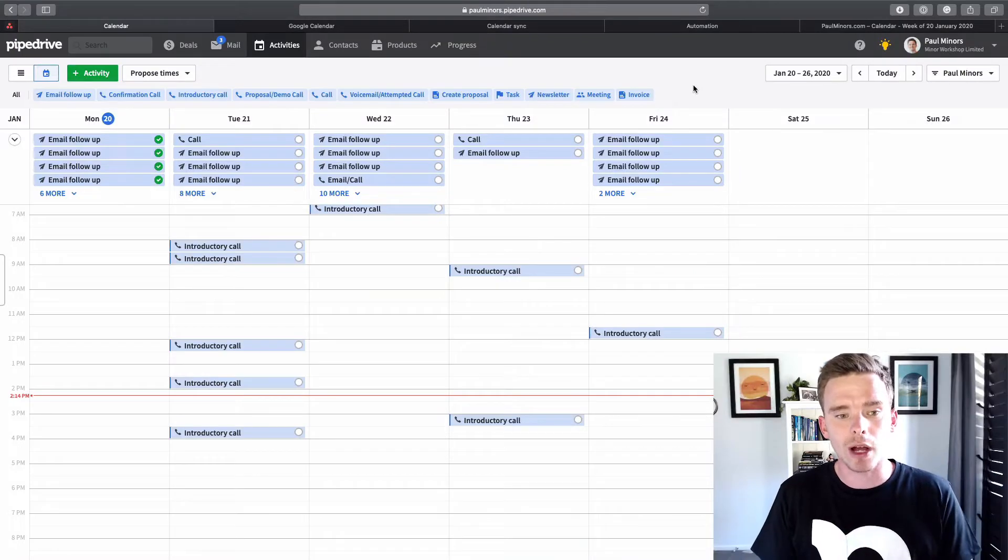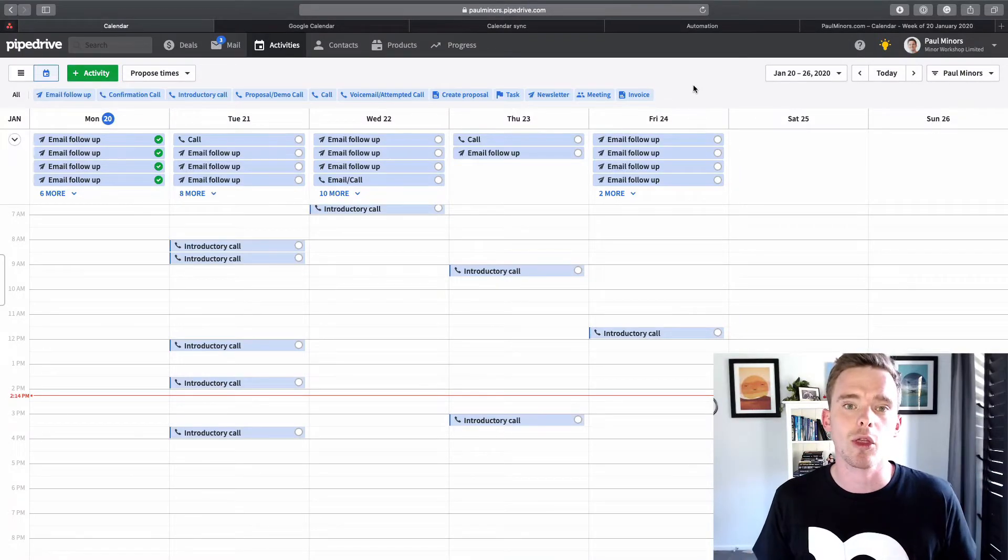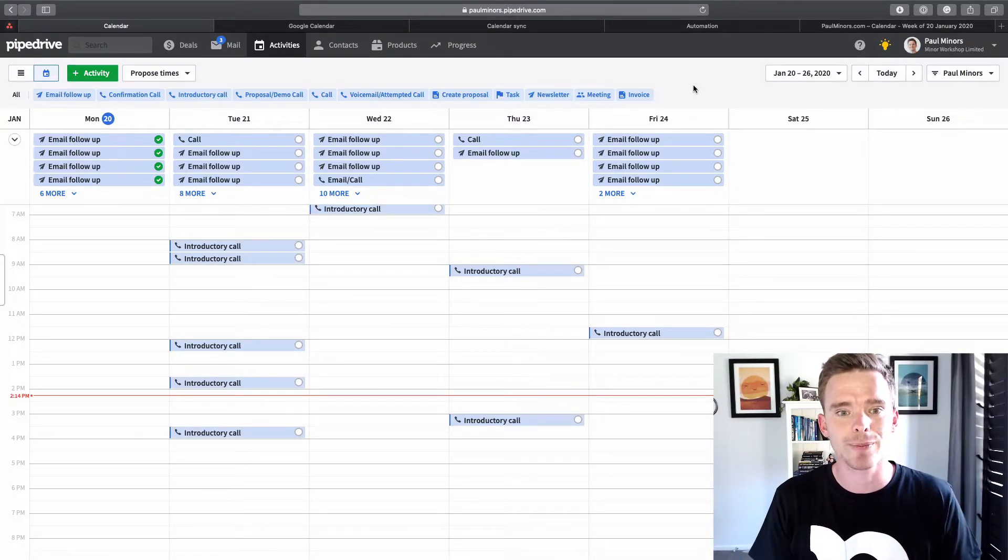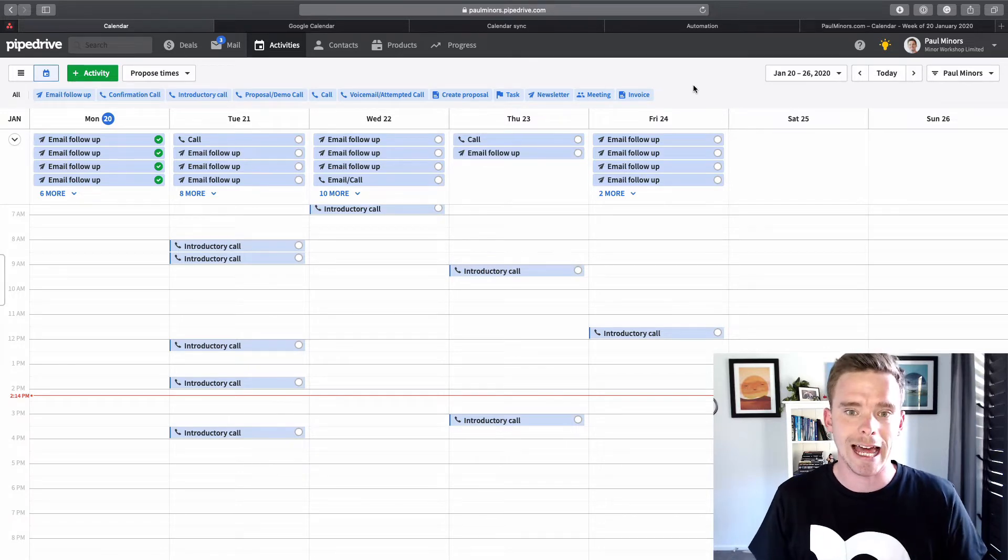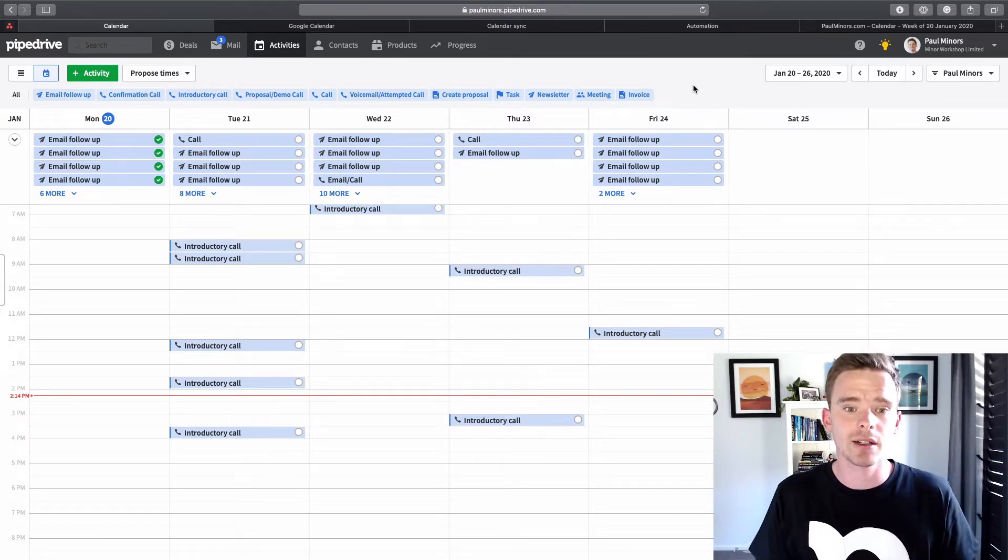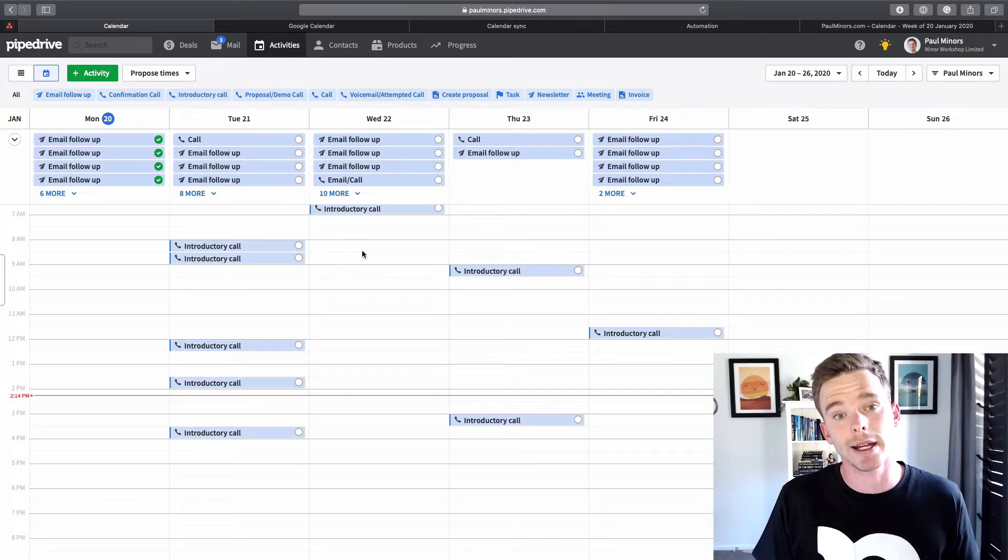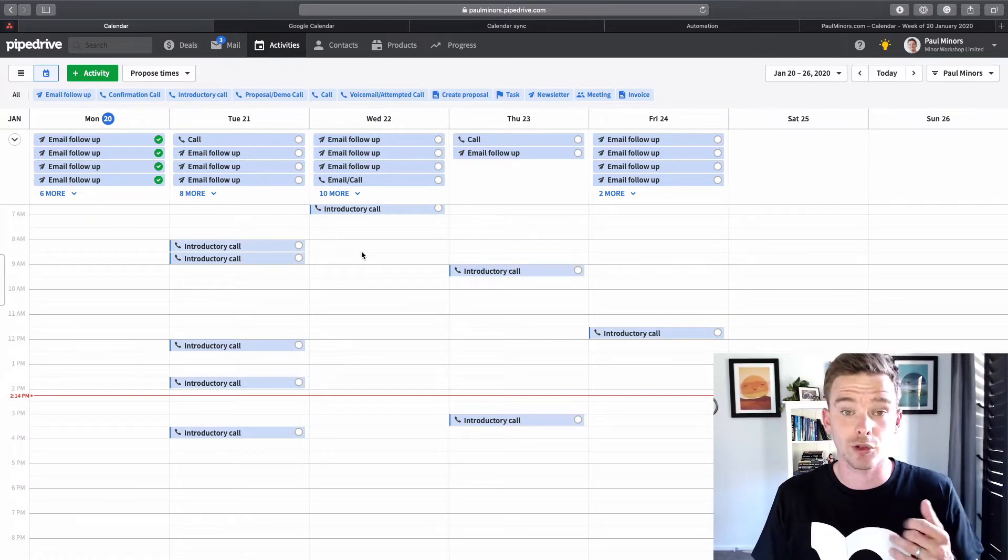So here we are in Pipedrive. Let me start by just briefly talking about the purpose of the calendar sync feature. The reason you might want to sync your calendar is so that activities, these are the to-do list items that you create here in Pipedrive,